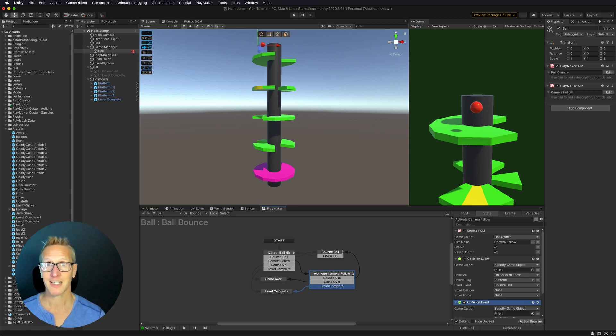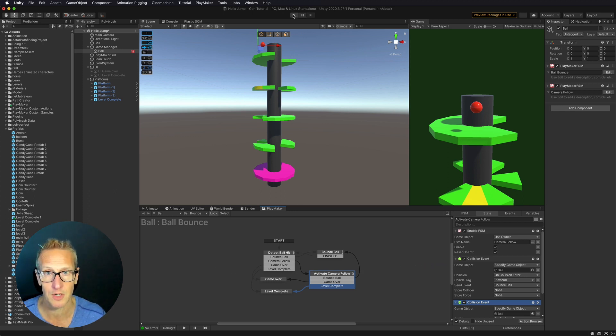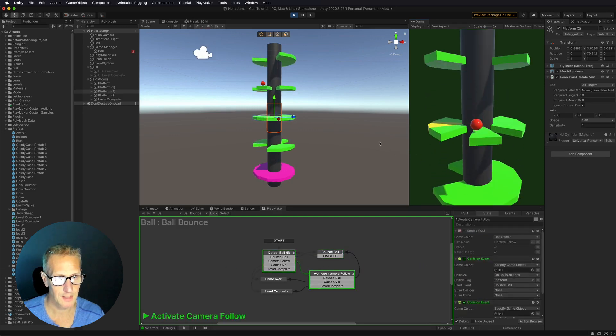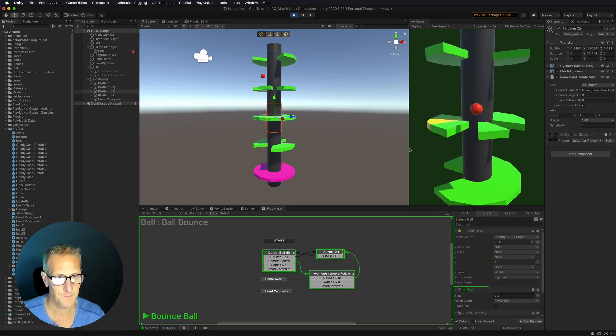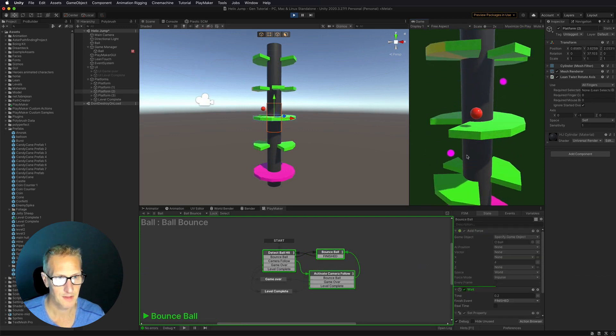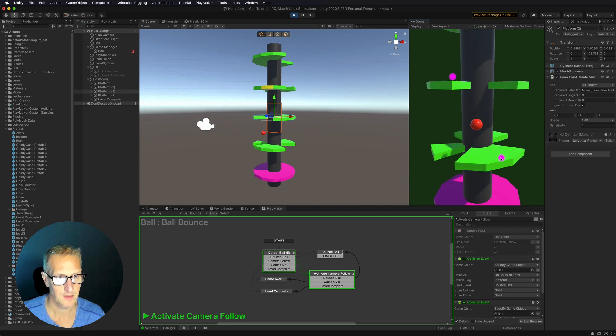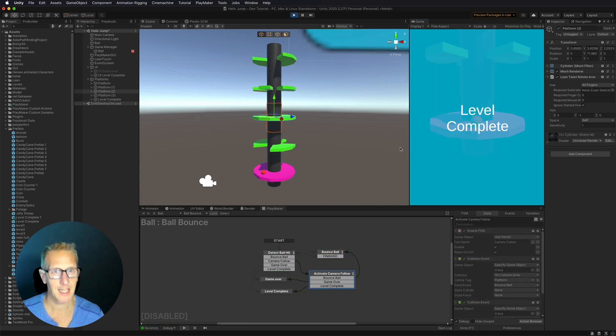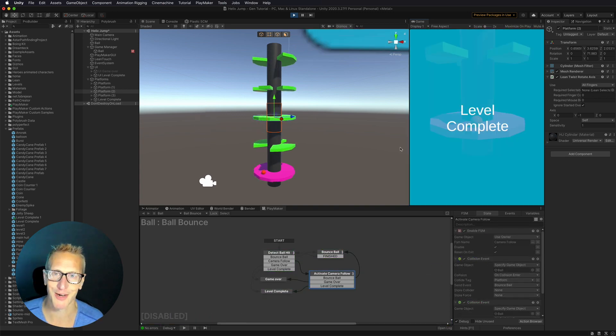So let's give this a test real quick to see if it works. Here we go. And get to the final level and level complete. There you go.